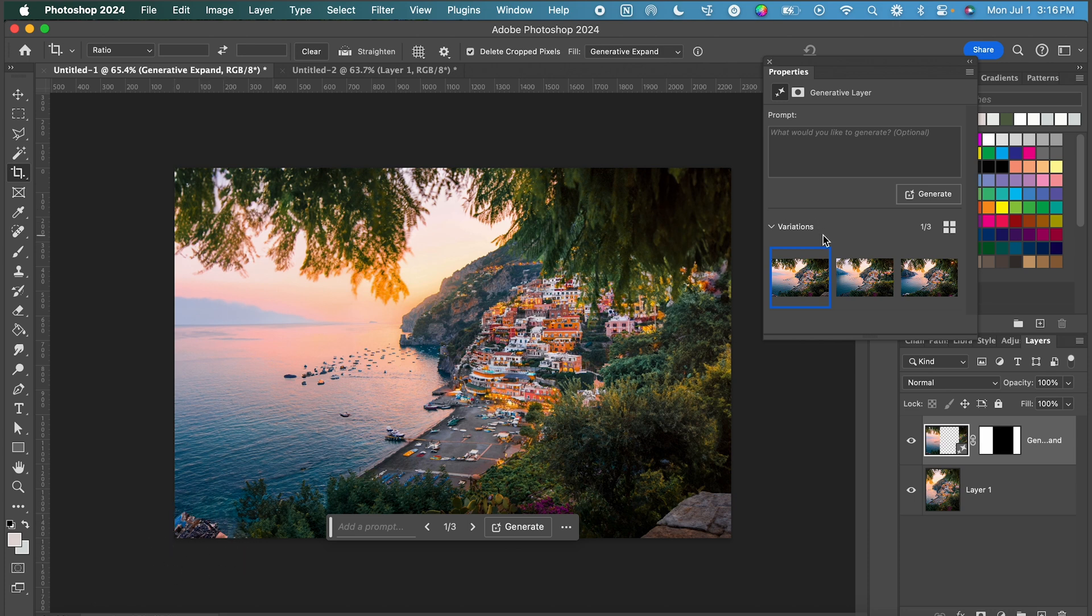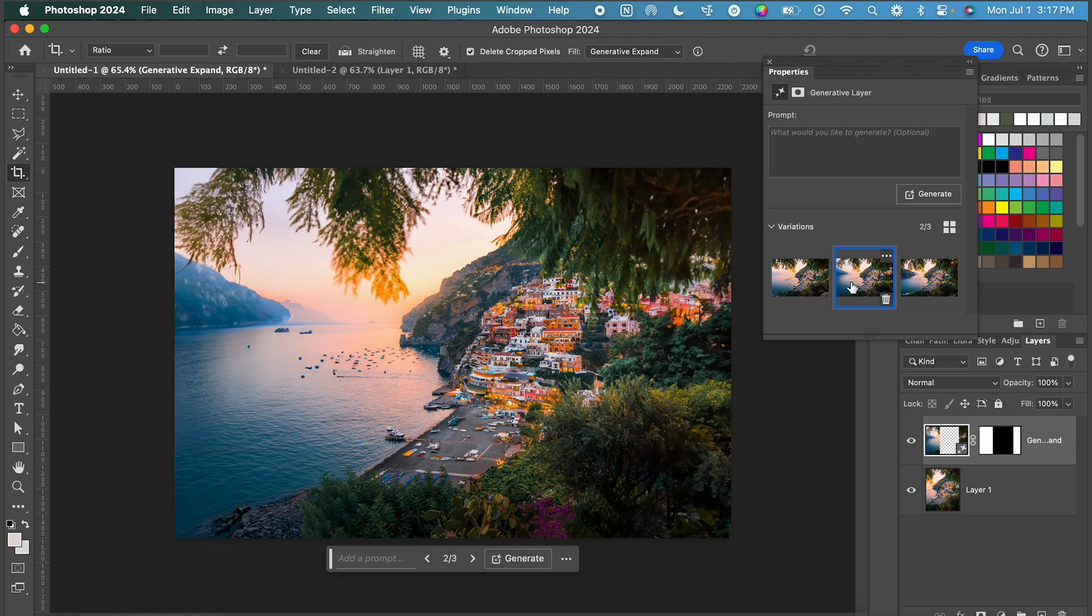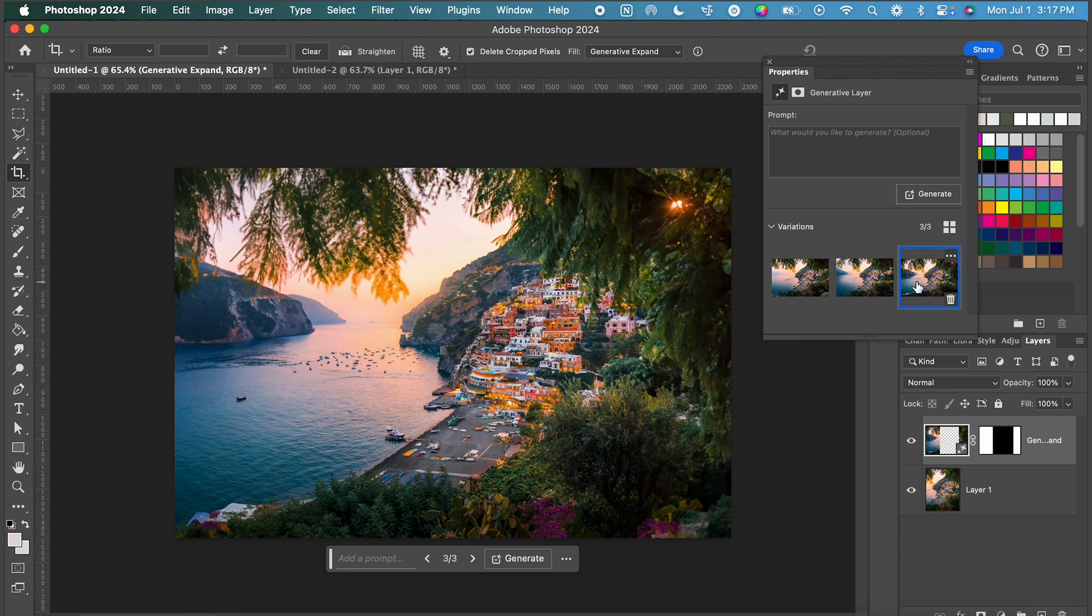So let me click through some of these different variations that we got from this expansion. So we're on option one. Let's click on option two. Love that one except that little corner again, or option three. Ooh that's cool.